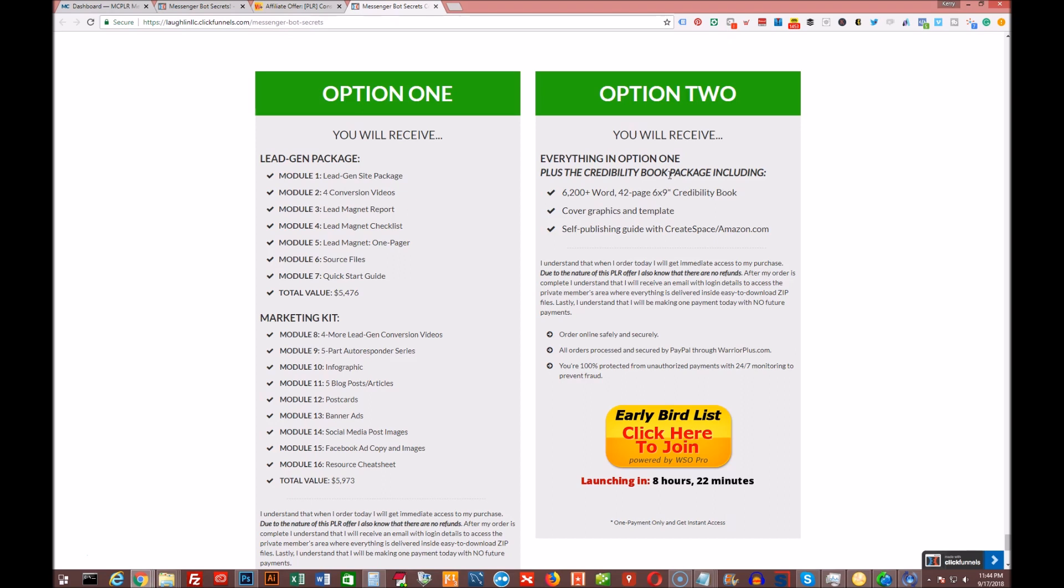So like I said, option one $27, great deal. Option two $37, even better deal. And you get all my bonuses. So that's pretty much it in a nutshell. It's all about messages. You guys have probably bought Badassery in the past when I promoted it. I'm using bots now in my business for multiple businesses I run, and it works like gangbusters.